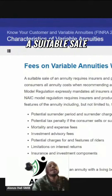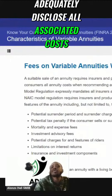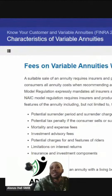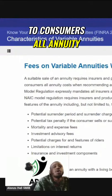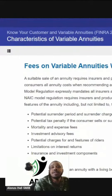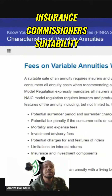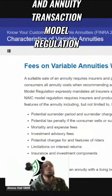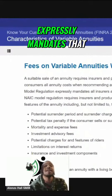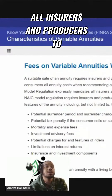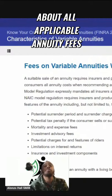A suitable sale of an annuity requires insurers and producers to adequately disclose all associated costs of the annuity. An insurer and producer's duty to fully disclose to consumers all annuity costs when recommending annuities is so significant that the National Association of Insurance Commissioners' suitability and annuity transaction model regulation expressly mandates that all insurers and producers reasonably inform consumers about all applicable annuity fees.